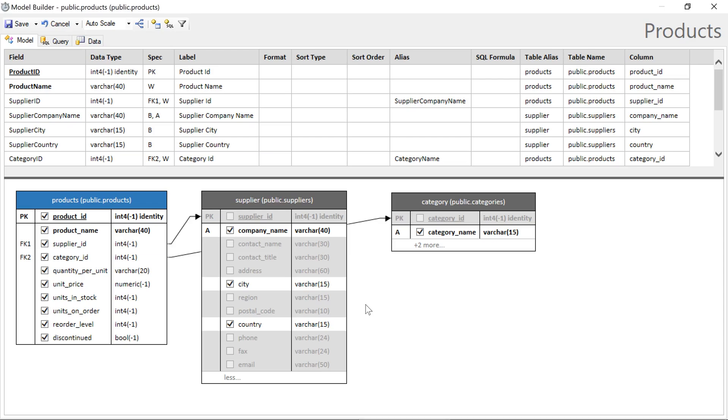We can go ahead and rename a field, or change the label. In this case, supplier company name is a little bit long, so I'll stick with the label supplier.